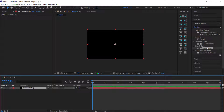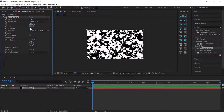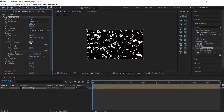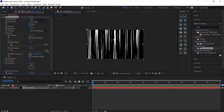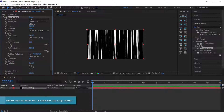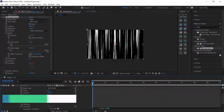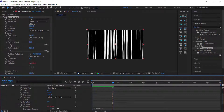Come over to the Effects and Presets panel, look for Fractal Noise, and drag it to the solid. Change the contrast to 2600 and the brightness to negative 400. Then in the transform settings, untick uniform scaling and change the width to 35 and the height to 4000. To animate it, hold Alt, click the stopwatch for Evolution, and write 'time * 1000'. Playing back, you can see lines coming down.